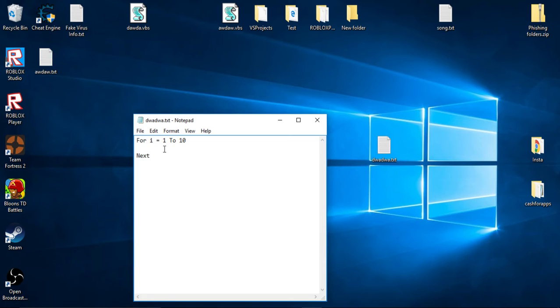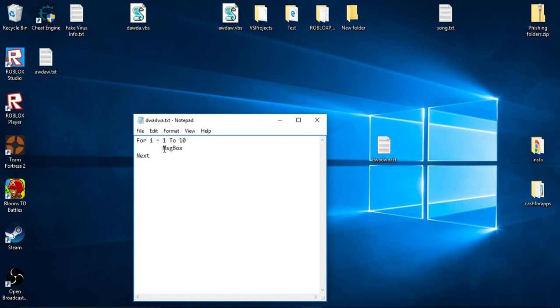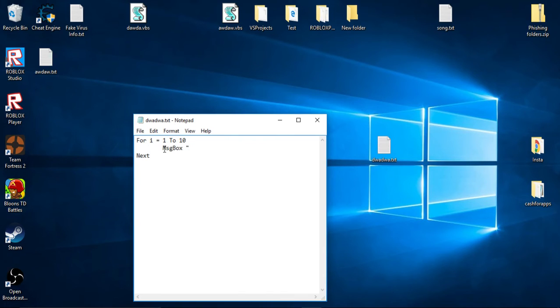Right here we're going to create a message box. Message box, no we don't put an equal sign. Message box, quote.